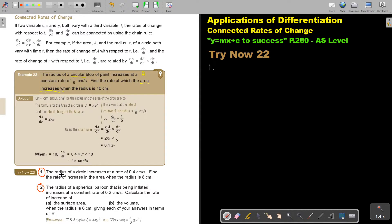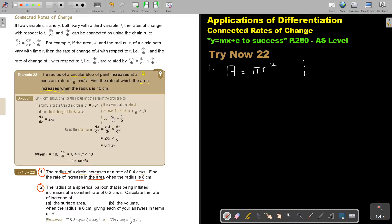Number 1: The radius of a circle increases at the rate of 0.4. Find the rate of increase in the area when the radius is 8. I'm working with two formulas: the area of a circle A = πR², and the given rate of change of the radius DR/DT = 0.4.